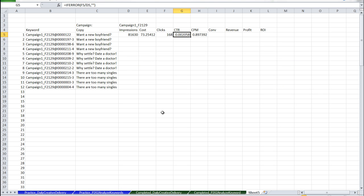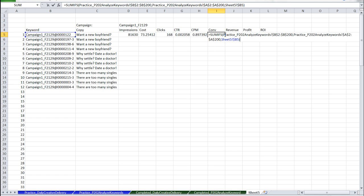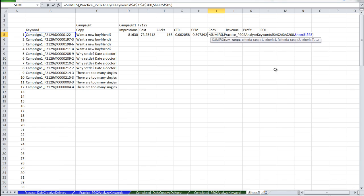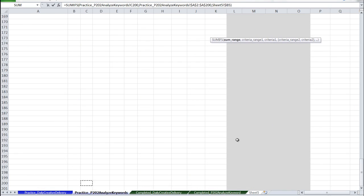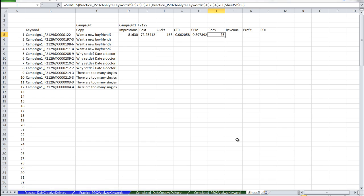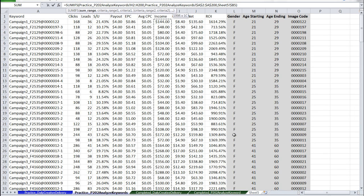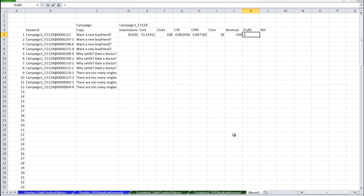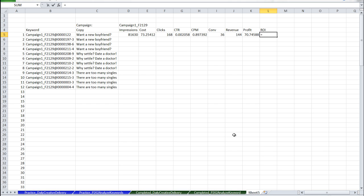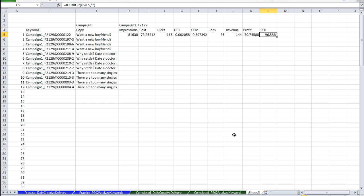For conversions, we're just going to copy over the clicks formula. Now all we're changing is the sum range. We're going to select the leads column. For revenue, same thing, except we're going to select the income column. Profit, handle the error with IFERROR, revenue minus costs. The ROI, same thing, handle it with the IFERROR. The formula here is profit divided by costs. Let's fill these formulas down.